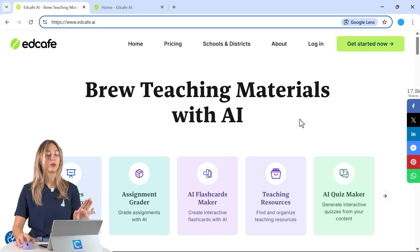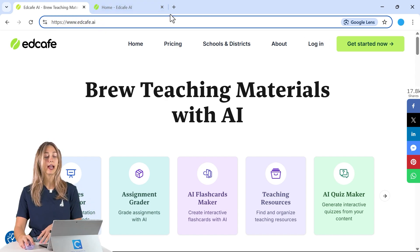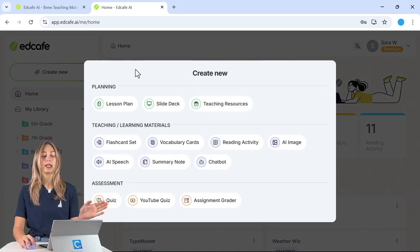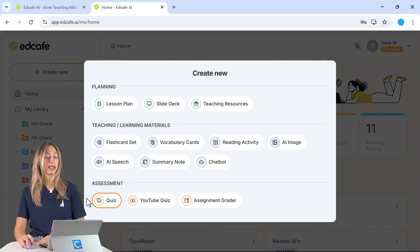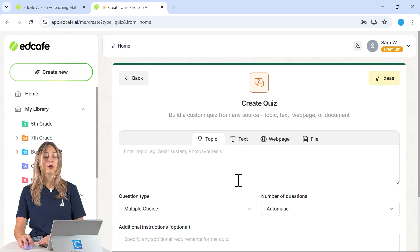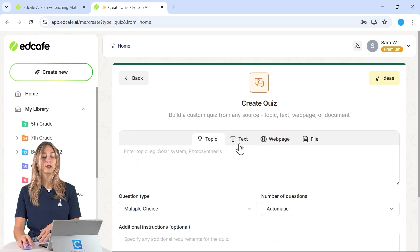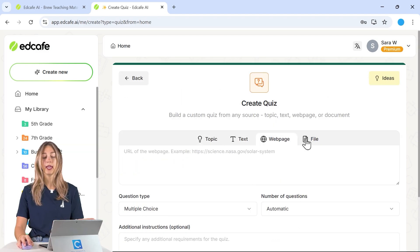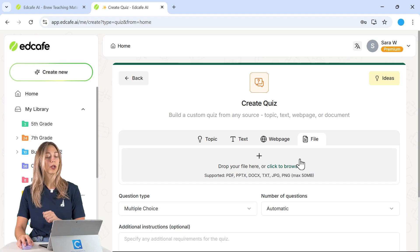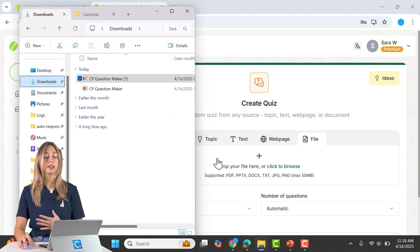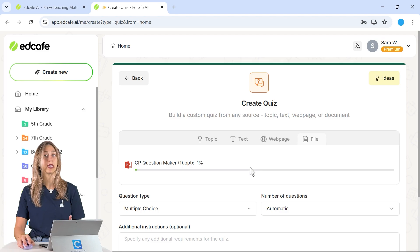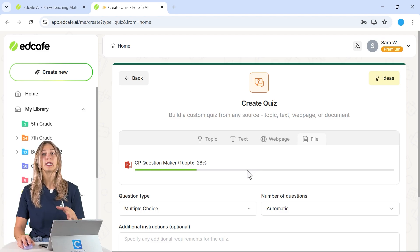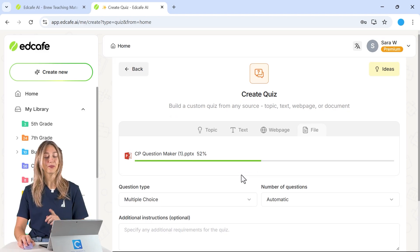So to get started we're going to go to edcafe.ai. You can sign up for a free account and then once you're in you can create lots of different content. But today we're going to be focusing on that quiz feature. From here you can generate a quiz based off of any topic, text, web page or a file which is what we're going to be focusing on today is we can simply just drop in that PowerPoint file that we were using. Then you can generate questions based on your whole PowerPoint file.